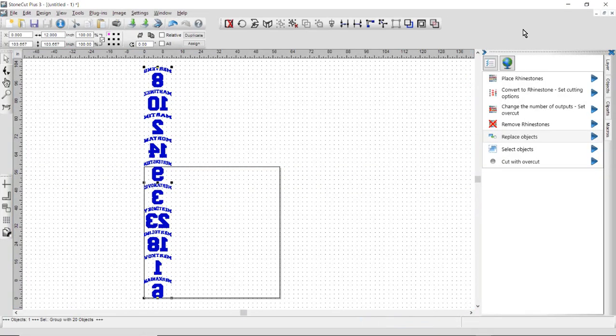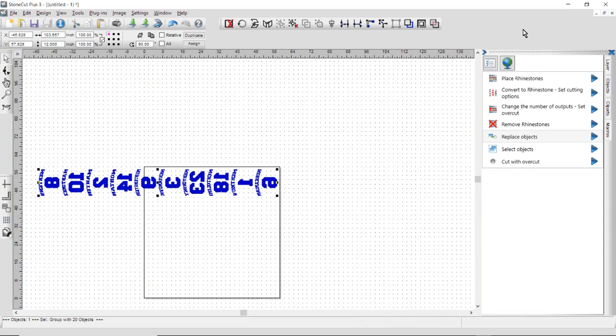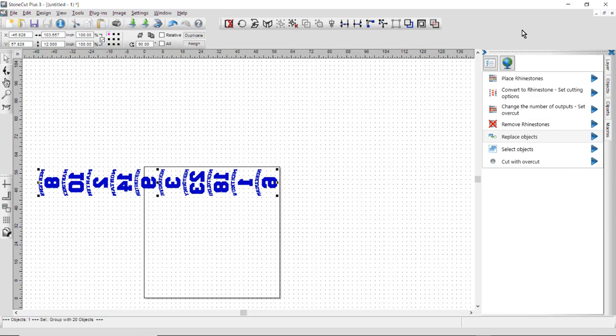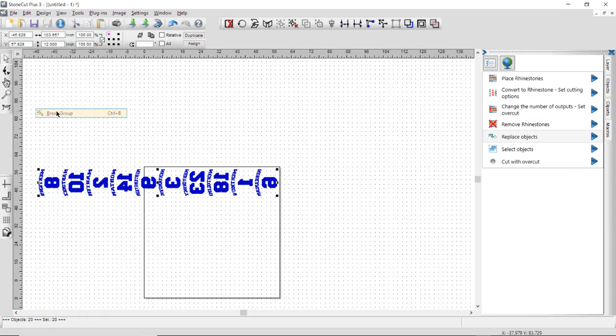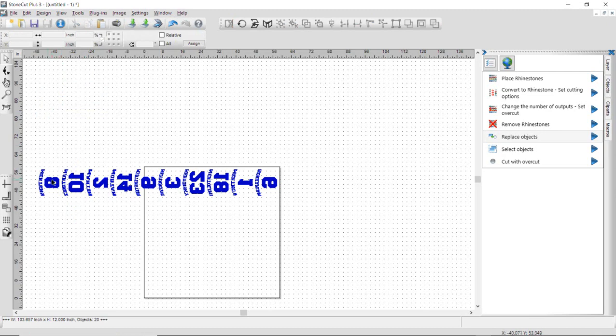Once the image has come over, I'm going to click on A on my keyboard to rotate it so it fits the access and direction of my cut material. I'm going to go to the Design menu and select Break Group. So I've broken this into its individual parts.